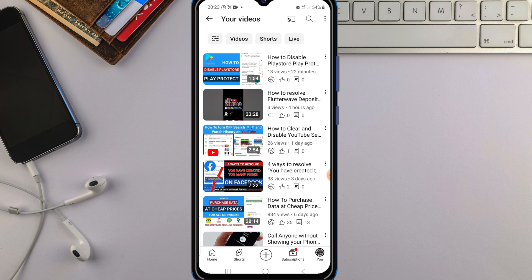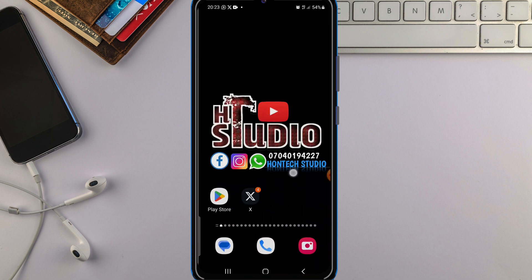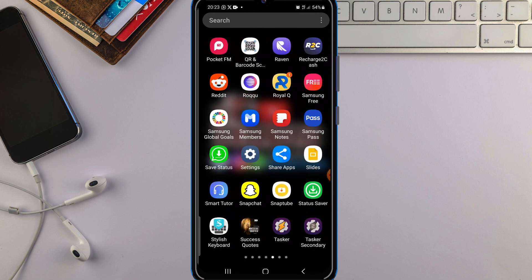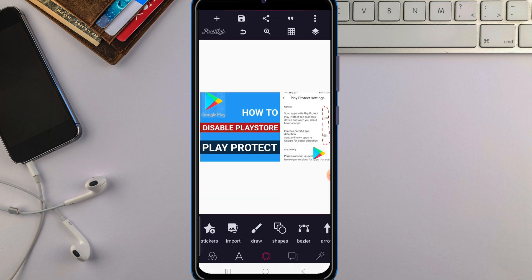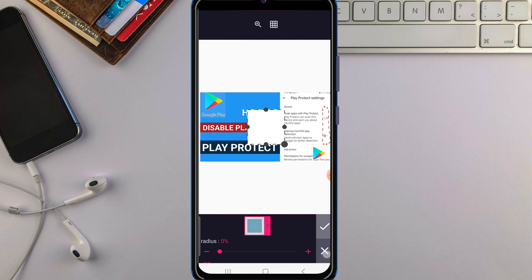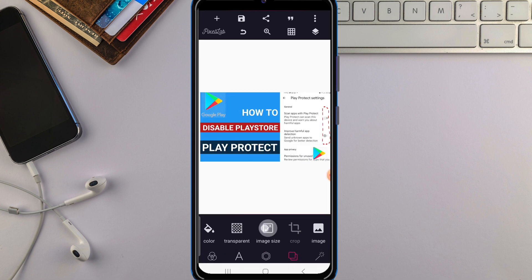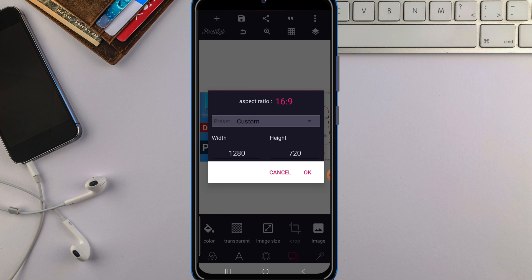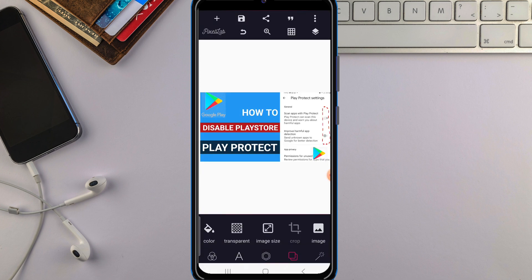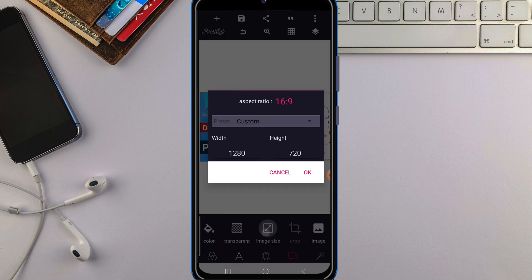Your thumbnail must be a specific size. Let me show you — the width must be 1280 and the height must be 720. So 1280 by 720 is the size you need for the perfect YouTube thumbnail. This gives you the aspect ratio of 16 by 9.